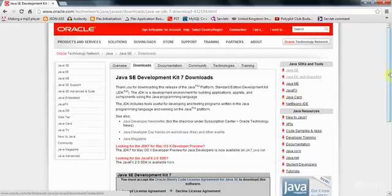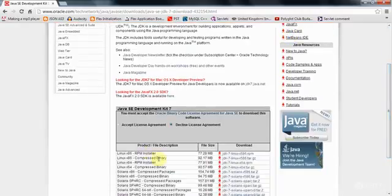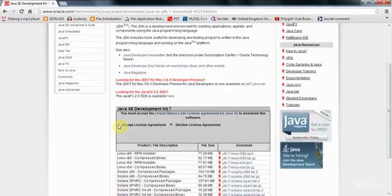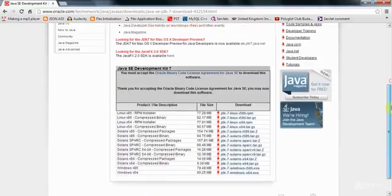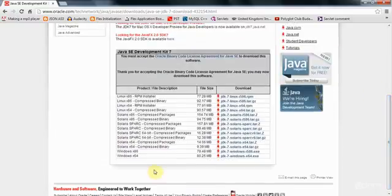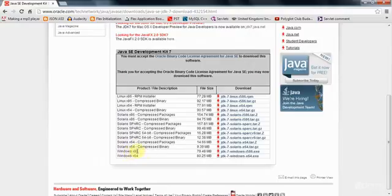And again, you want the appropriate file for your operating system. So, you need to say that you accept the license agreement again. And just select the appropriate file. So, I would use Windows X86, because I've got a PC running Windows. And I'd download this and install it.